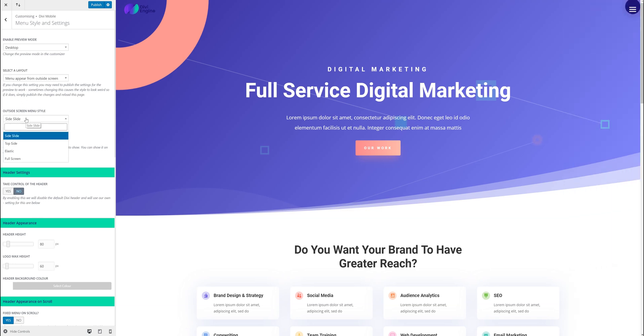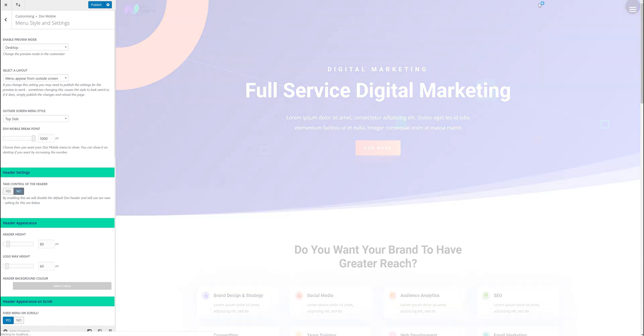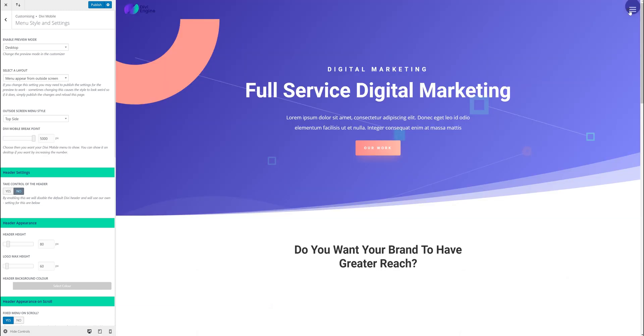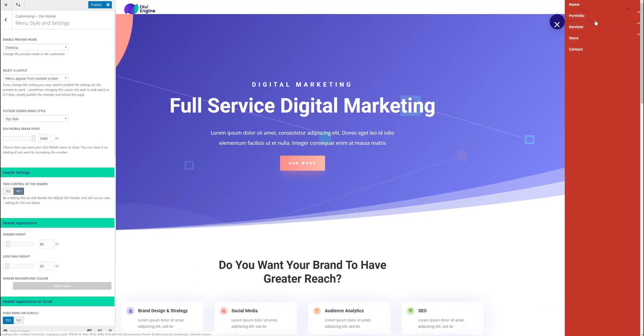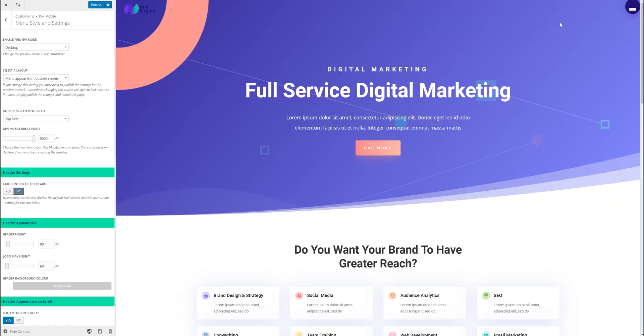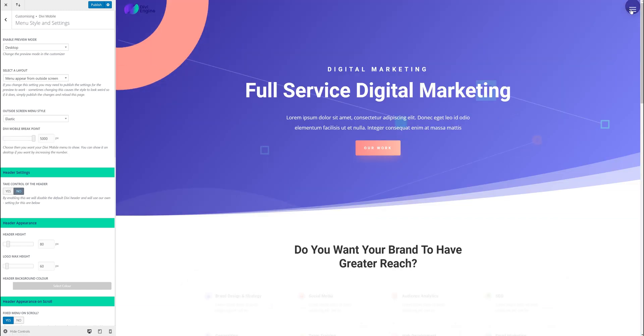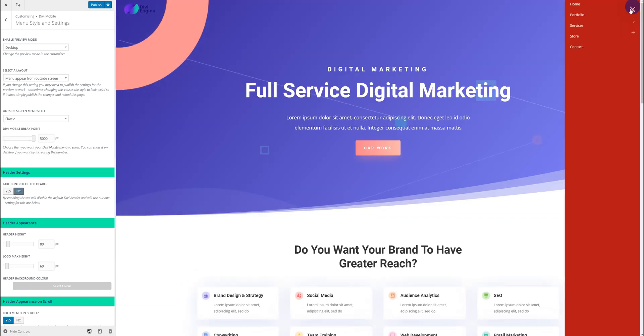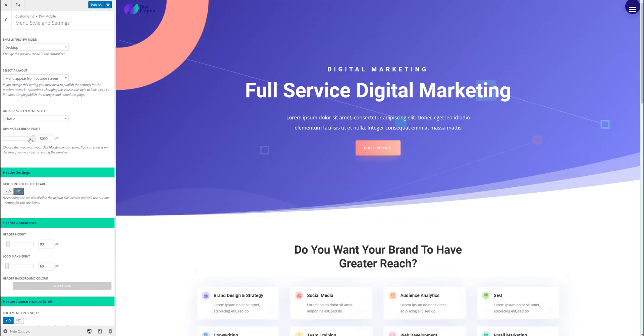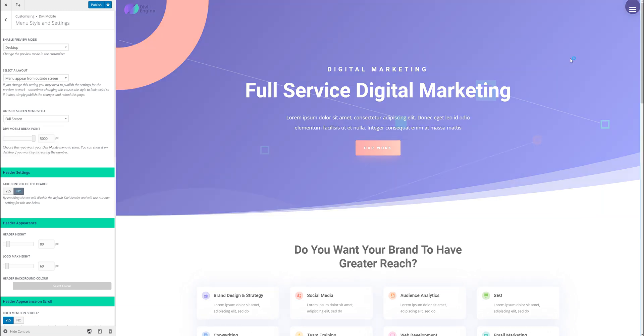Then I can choose the style. So I want it to be side slide or I can do top side. So I come in from the top. Or I can choose elastic. Elastic pops in like that. Or full screen.